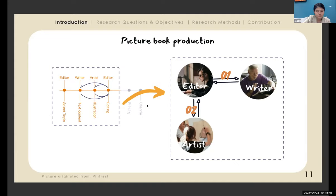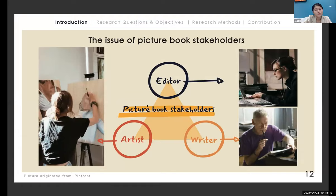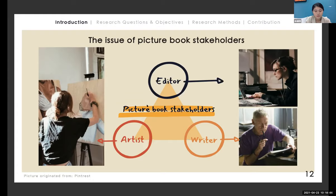I call these three — the editor, writer, and artist — picture book stakeholders. Because some artists are very spirited and emotionally sensitive, when a book has two authors — an artist and a writer — they sometimes need to negotiate with or collaborate with the commercial side, meaning the editor's perspective. I really want to know how they collaborate with each other.